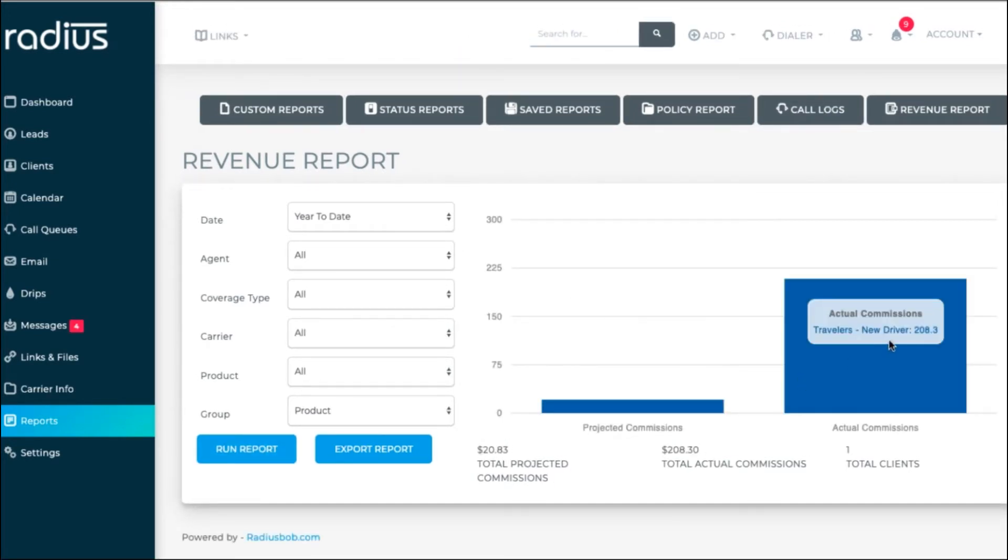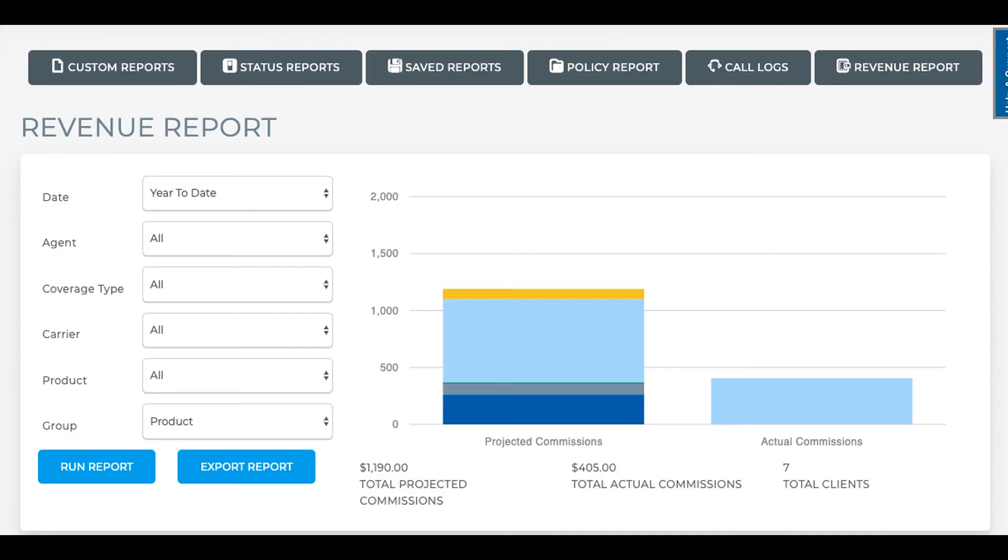Note that for reports, agents can only see their own leads and clients. Admins and account owners can see all agents and all their leads and clients.